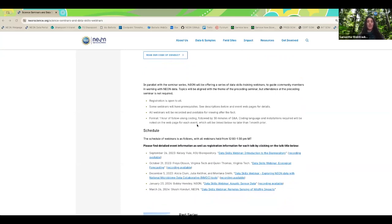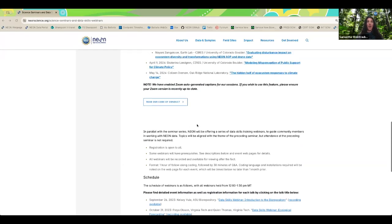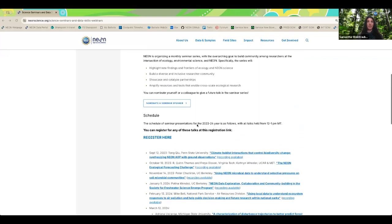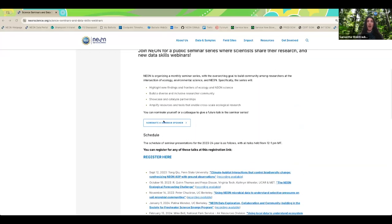If you have ideas for a talk for this seminar series, nominate yourself or a colleague today by filling out the form on our Science Seminars webpage — 'Nominate a seminar speaker.' We would love to hear from you. That's it for me — I'll turn it over to John Muszynski to introduce our fantastic lineup of speakers.